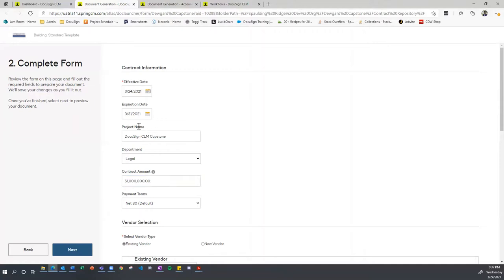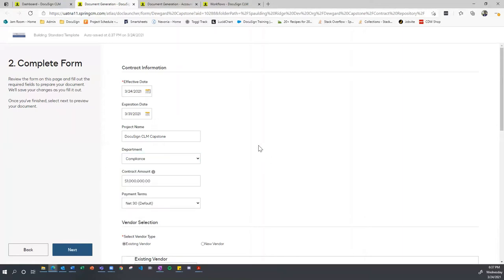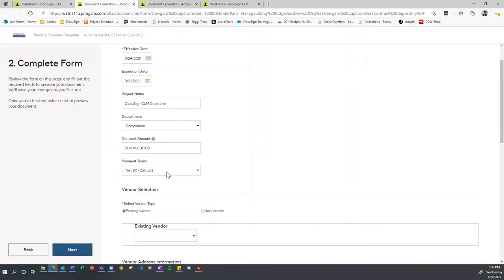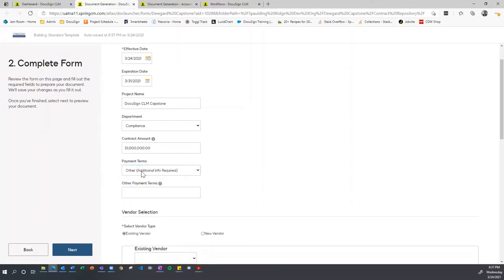I've changed the project name to DocuSign CLM Capstone. I can change the department — I'll say compliance. The contract amount is now a million dollars. For payment terms, I'll select other. This will show you a conditional field — when I click other, an additional payment terms box opens up, and now I have to fill that in. I'll say net 365 — give me a whole year.